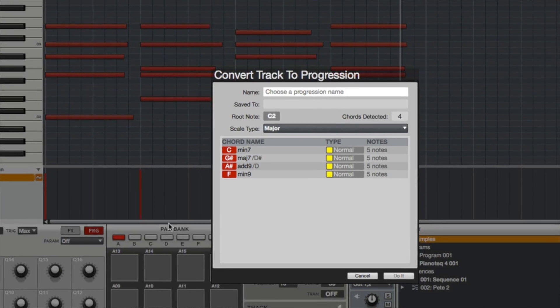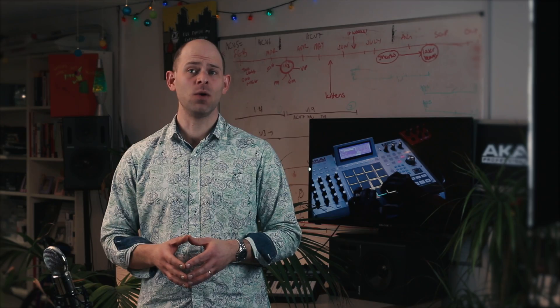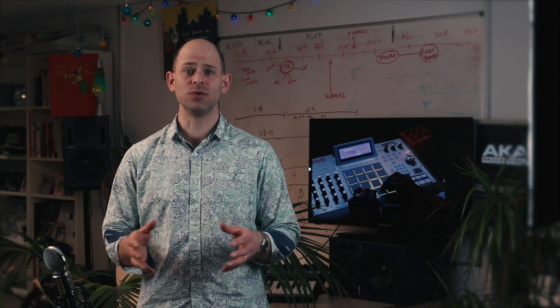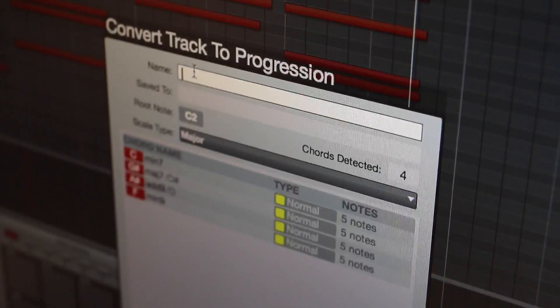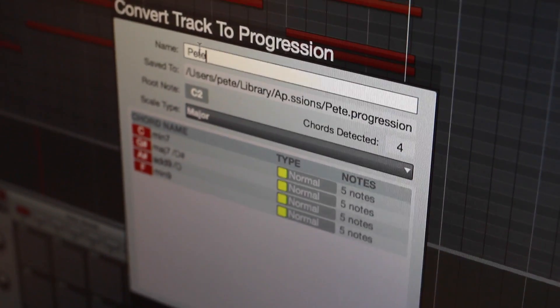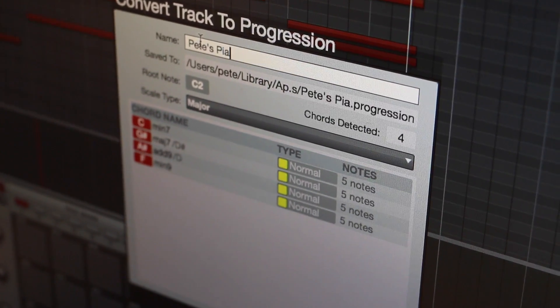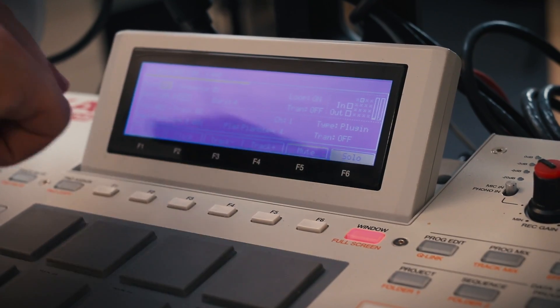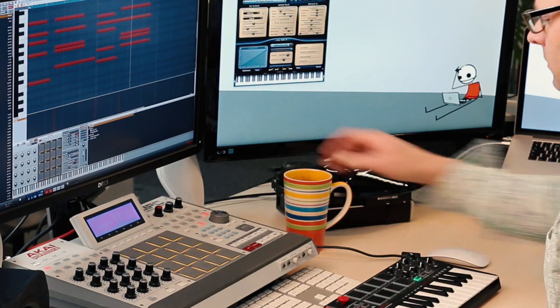MPC identifies each chord you played and automatically works out what each chord is called. Select a name for your new progression, hit 'Do It', and that's it — your new progression is instantly available to play on your pads.